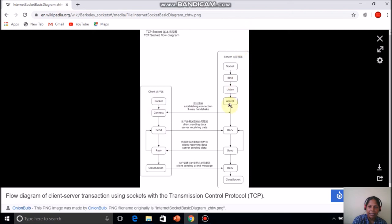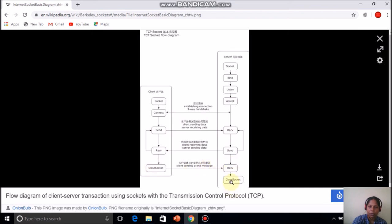On the client side, initially a socket is created, then a connect primitive is executed. On the server side, a socket is created, then bind, then listen. Once a connect request is received, the accept primitive is executed. Then send and receive occur between client and server, and finally close is called on both sides. This is all about Berkeley Sockets. Thank you for listening.